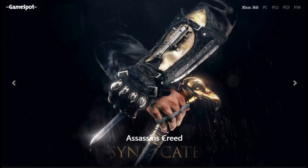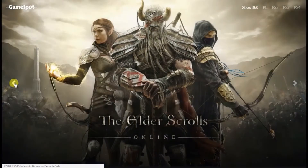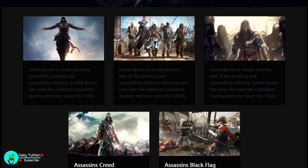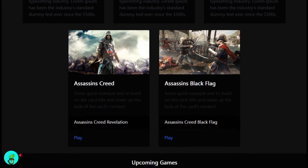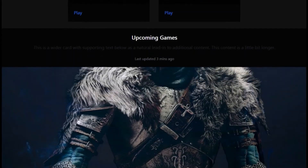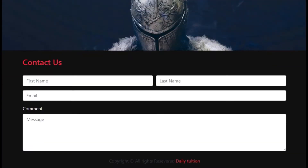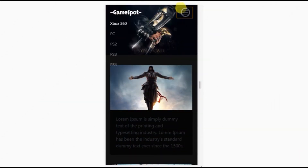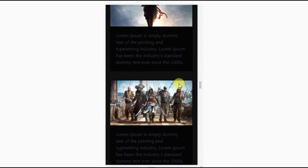Welcome back to Daily Tuition. In this tutorial we are creating a simple Bootstrap gaming website. This tutorial is for beginners to understand how to use the Bootstrap grid system. You will learn how to create a simple layout with the Bootstrap grid system, use Bootstrap sample code to build a real website, and make the website responsive for mobile devices.